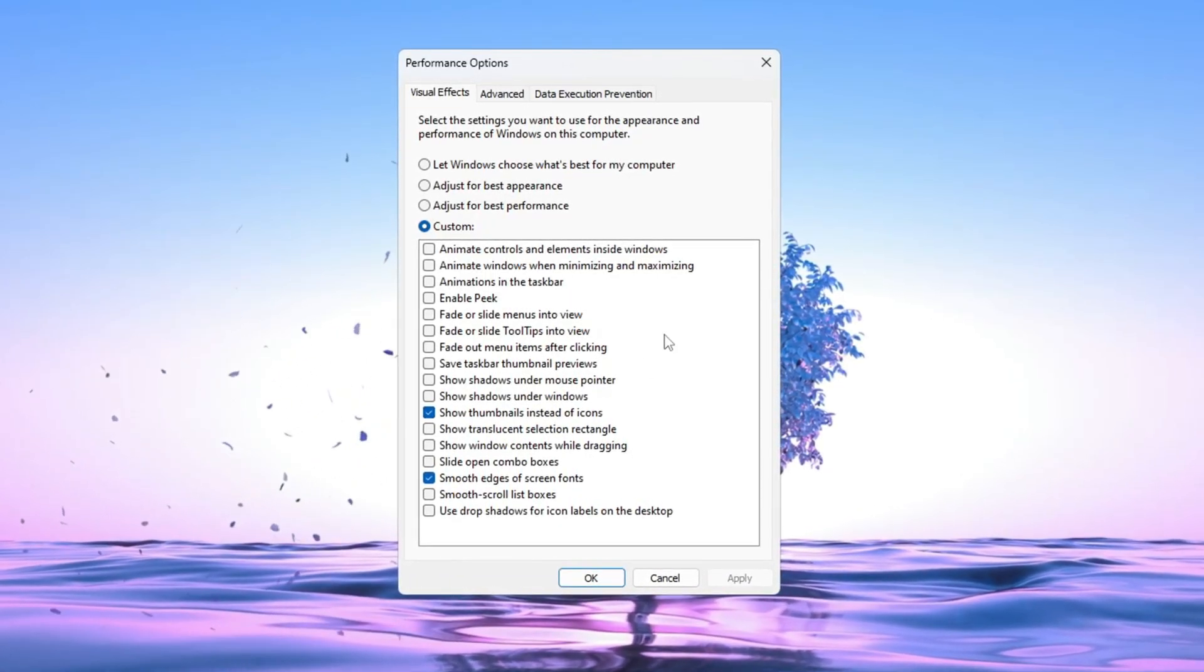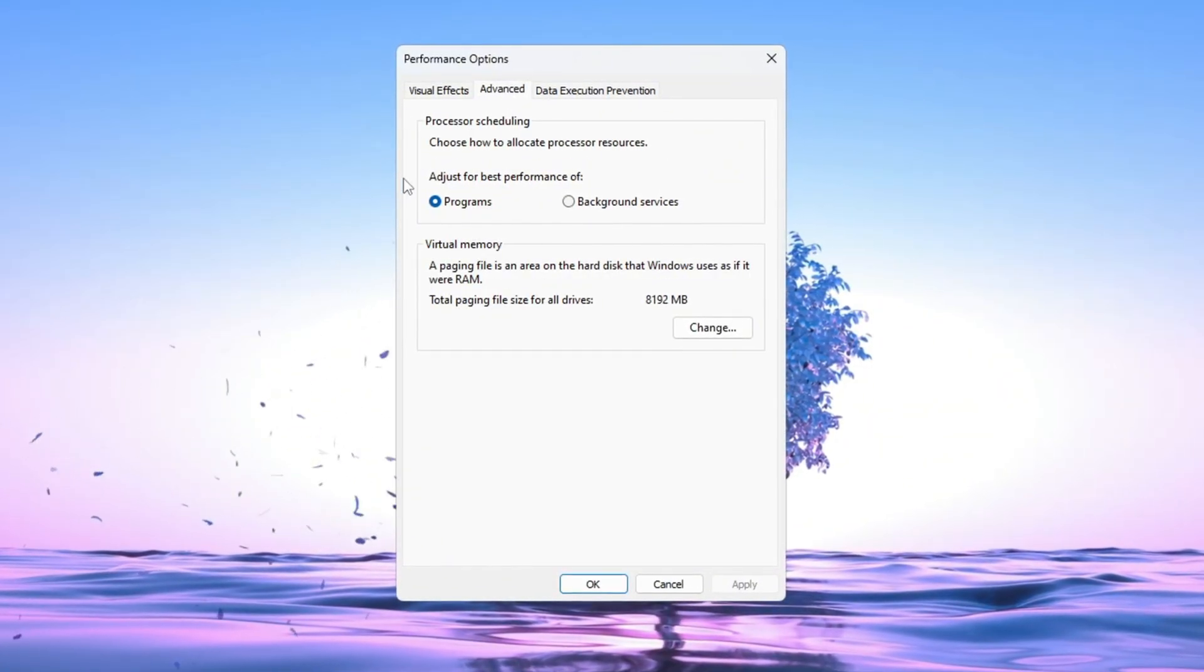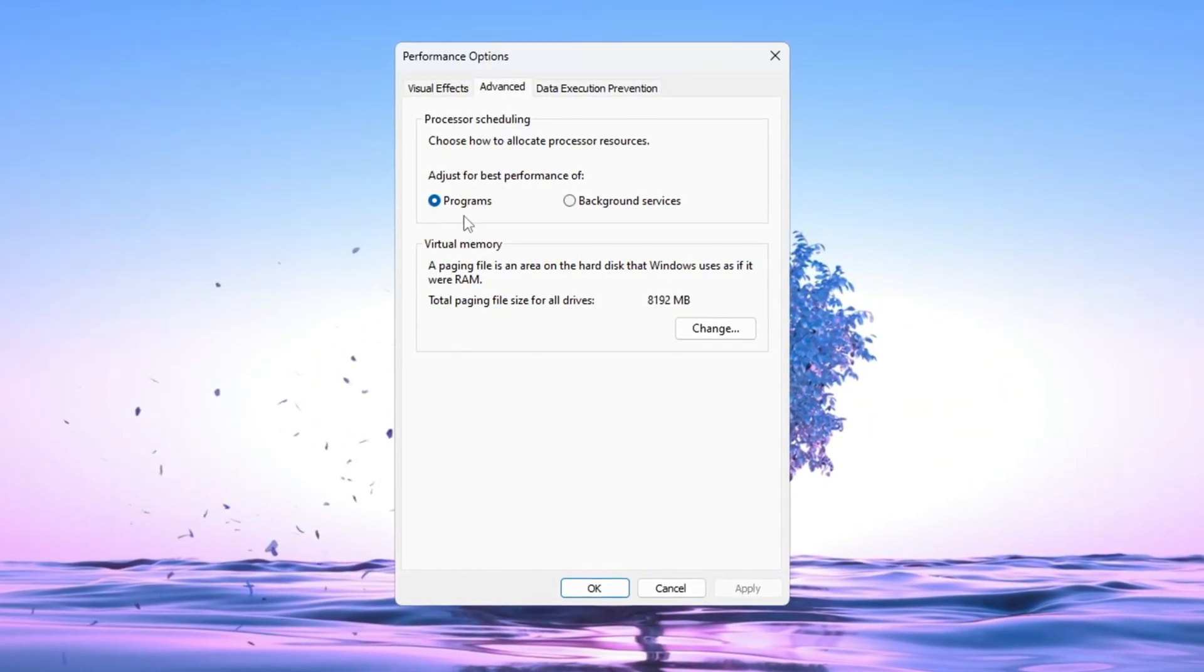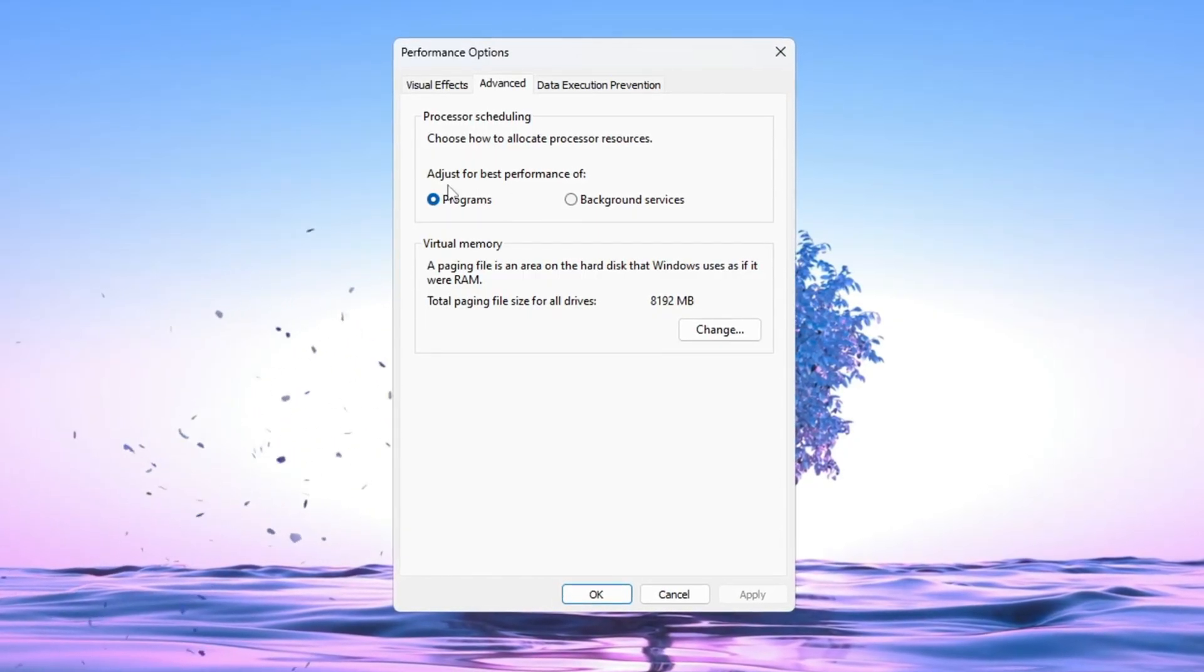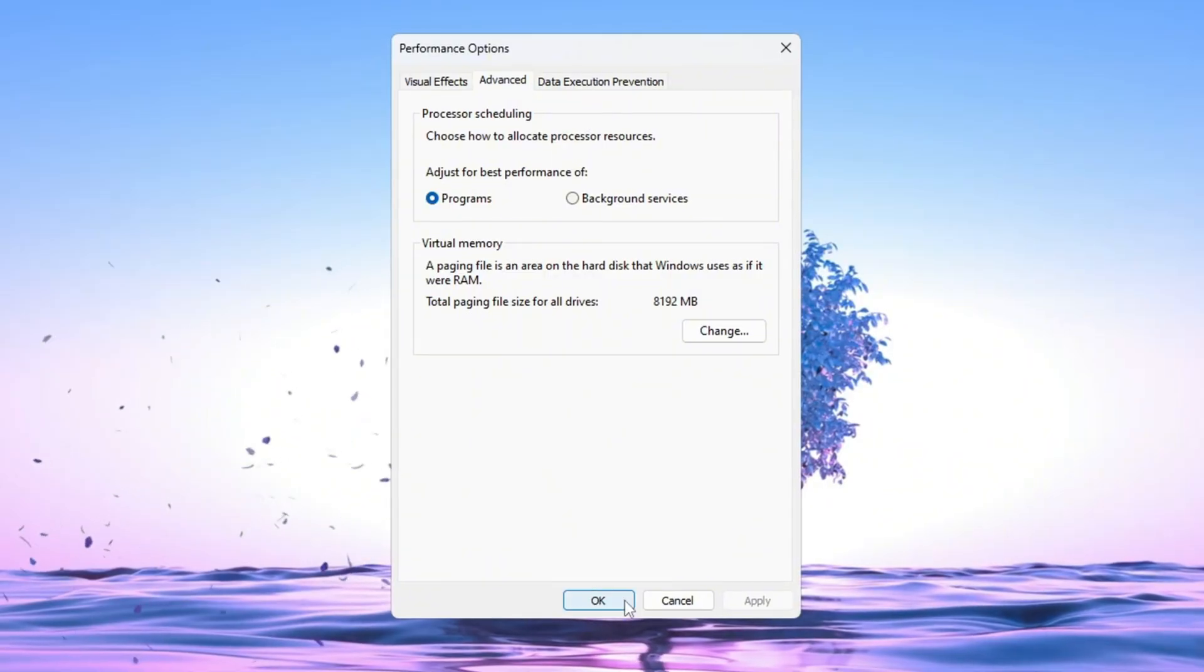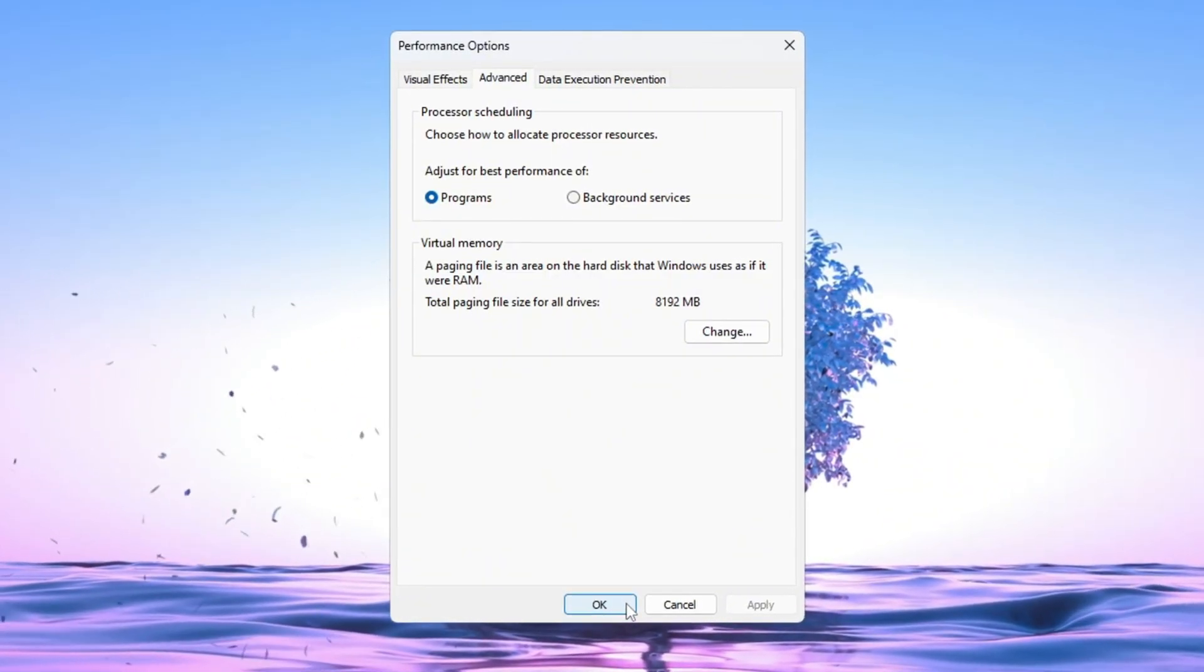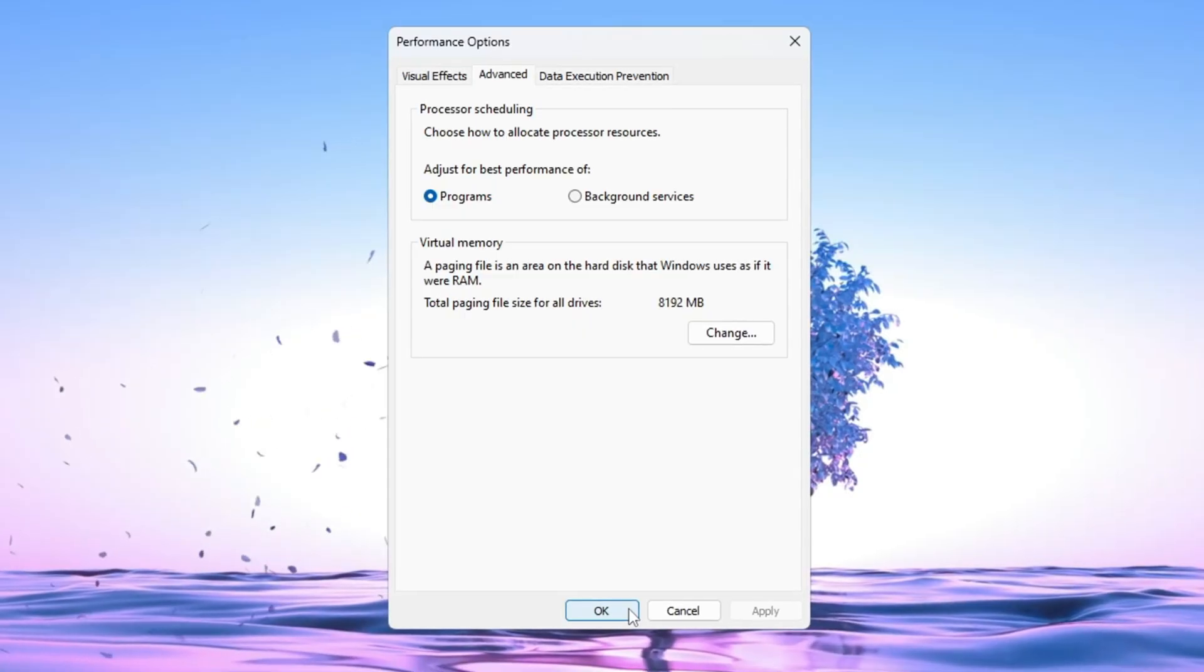Now go to the Advanced tab in the same window. Under Processor Scheduling, select Adjust for best performance of programs. This gives more CPU power to Fortnite and other apps instead of background tasks. Click OK to save and close everything. These changes will help reduce lag, speed up your system, and give you higher FPS in Fortnite.